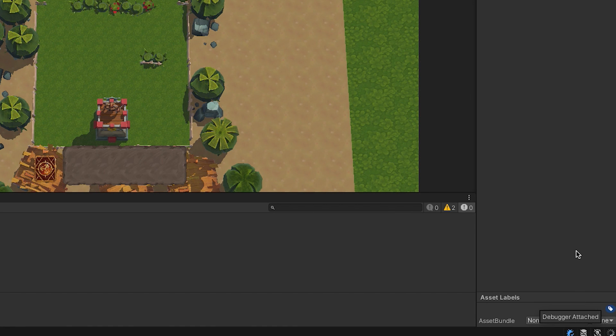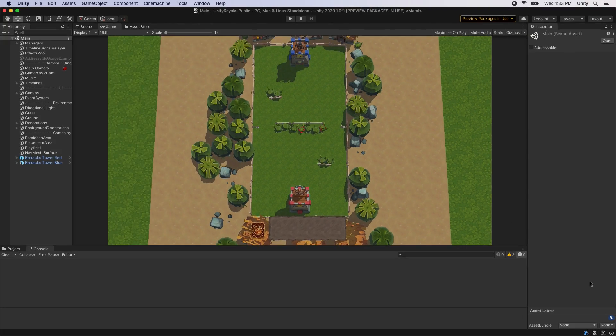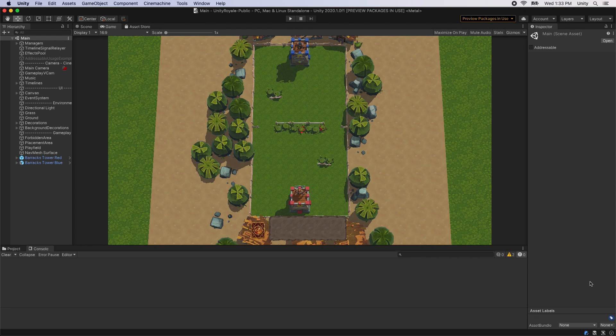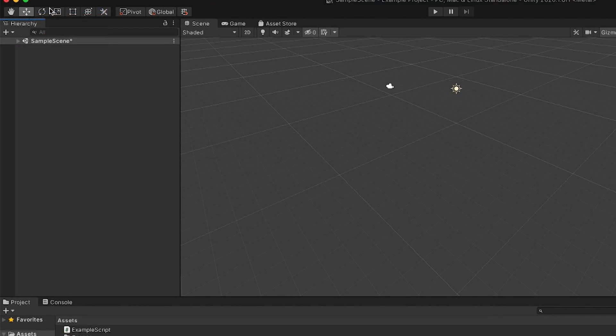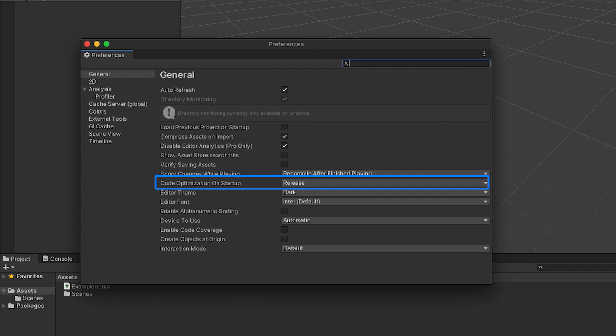To change whether your project starts up in release or debug mode, set the code optimization on startup setting under Preferences, General.